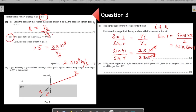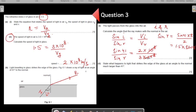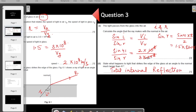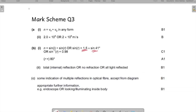The next part: state what happens to the light that strikes the edge of the glass at an angle to the normal much greater than 41 degrees. As the angle of incidence becomes very large, total internal reflection will occur. This is because the light is travelling from a denser to a rarer medium, and when the angle of incidence is high enough, total internal reflection takes place. The mark scheme confirms all our working is correct.